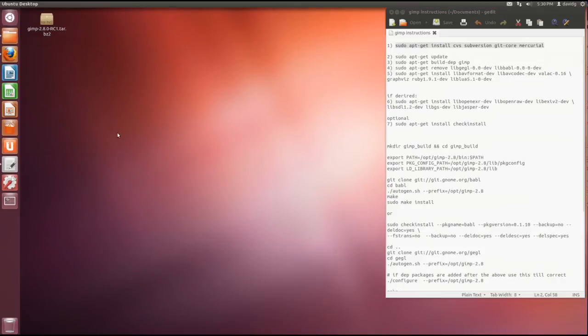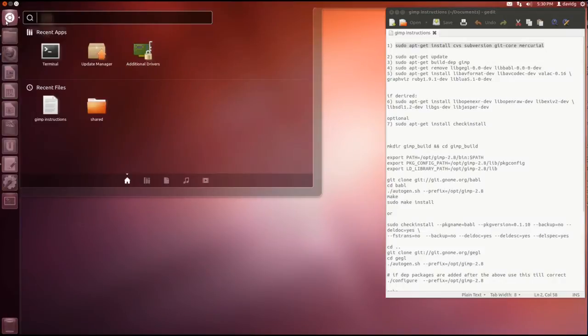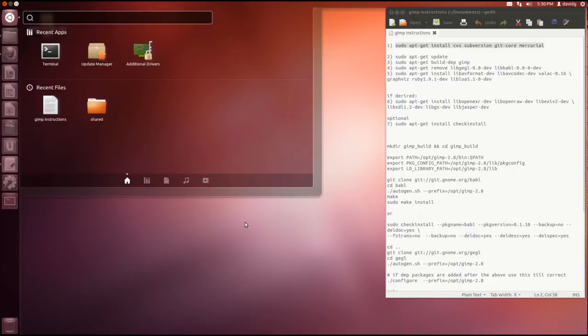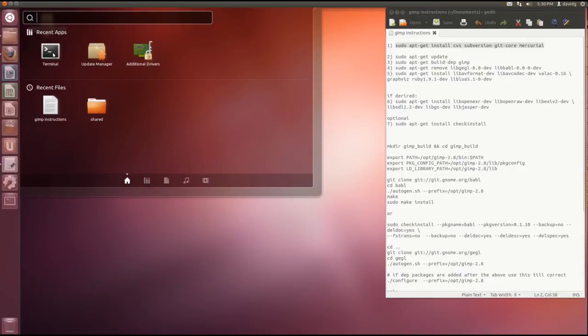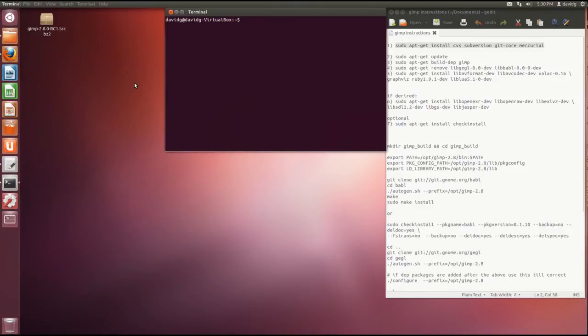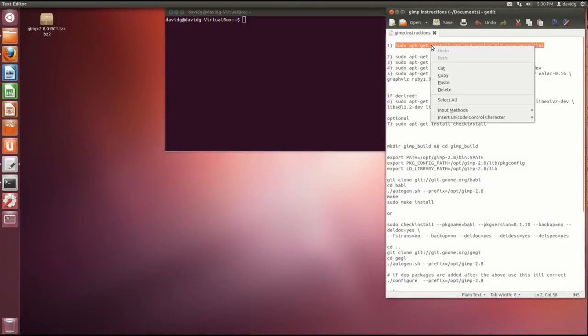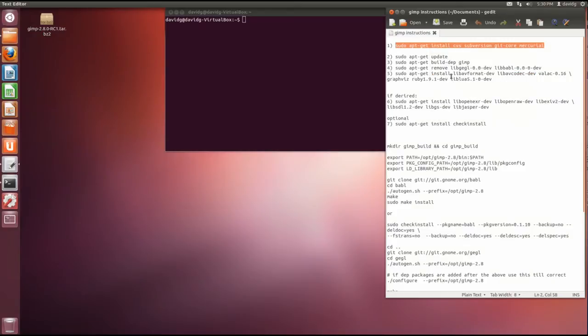Hello everybody, today I'm installing GIMP 2.8 from source on Ubuntu 12.4. I've done it before and now I'm trying to do a tutorial on it. I'll start with installing git and I put all my instructions right here on the right-hand side in a text editor so I just have to copy and paste my instructions.